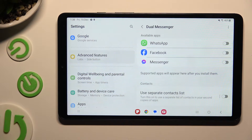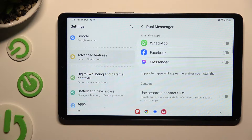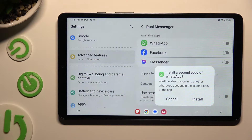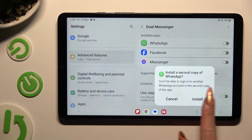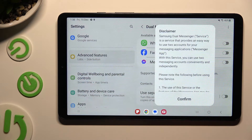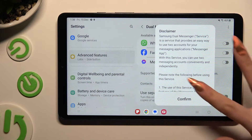Now click on the grey toggle next to the available apps that you wish to clone. Then confirm your choice by tapping on Install in the pop-up. Tap on Confirm in the disclaimer.